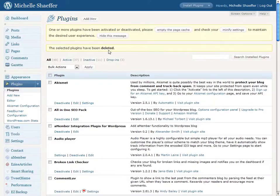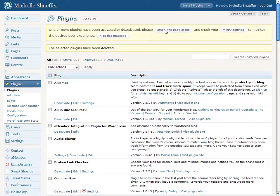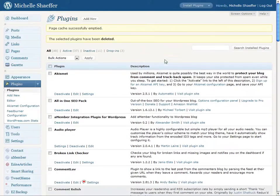The plugin has been deleted. If you're using a caching plugin like I am, you'll have to empty your page cache to make sure that it's removed from your site. But those are the steps to remove a plugin that you are not using.